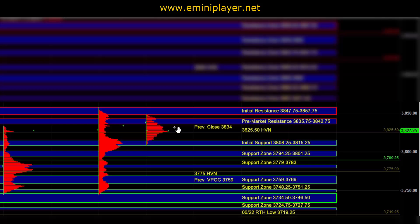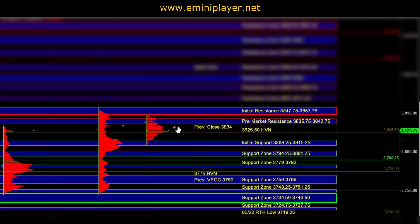And that could eventually take the market lower into 37.79 to 83, as well as 37.59 to 69, where buyers can be active on first test. And a break below 37.59 would be yet another sign of intraday weakness. And from there, ES can test the bottom of balance at 37.48 quarter to 51 quarter and 37.34 half to 46 half.